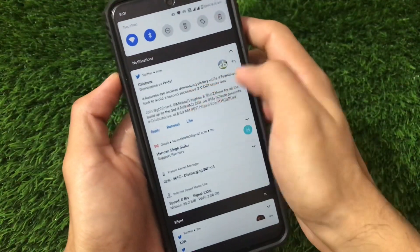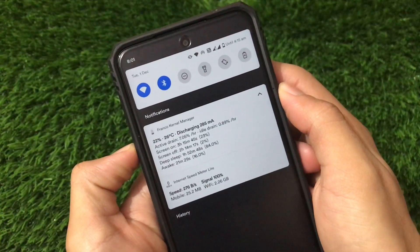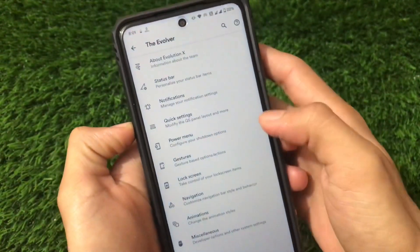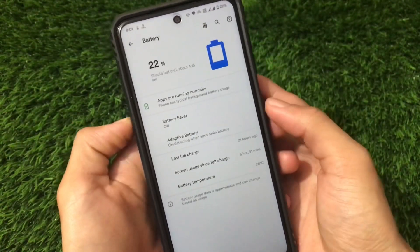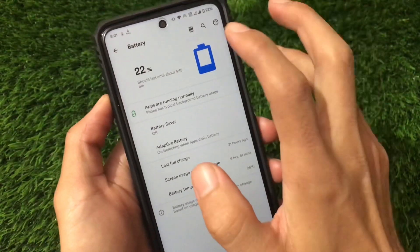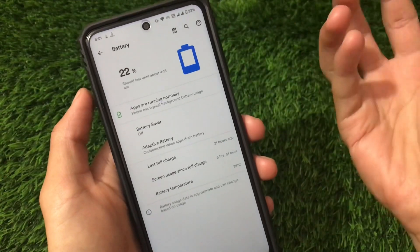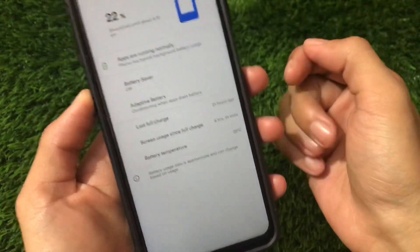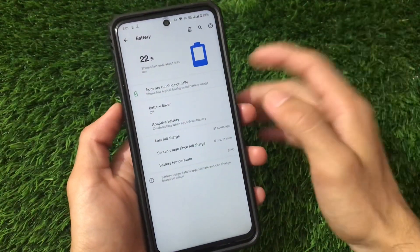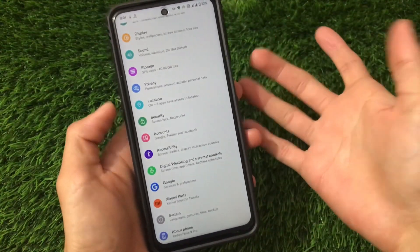Let me show you the battery backup. The active drain is 7% per hour, which is quite good, and the idle drain is 0.89% per hour. Screen on time is 3 hours and 15 minutes shown here. Going to battery stats: screen usage since full charge is 6 hours and 51 minutes, and this is from 75% battery. So from 75% to 22% is approximately 53% usage, and my screen on time is almost 7 hours — quite good. I've been using it for approximately a whole day and it's working great. You can use this build as your daily driver if you want good battery backup, good performance, and the latest Android experience.